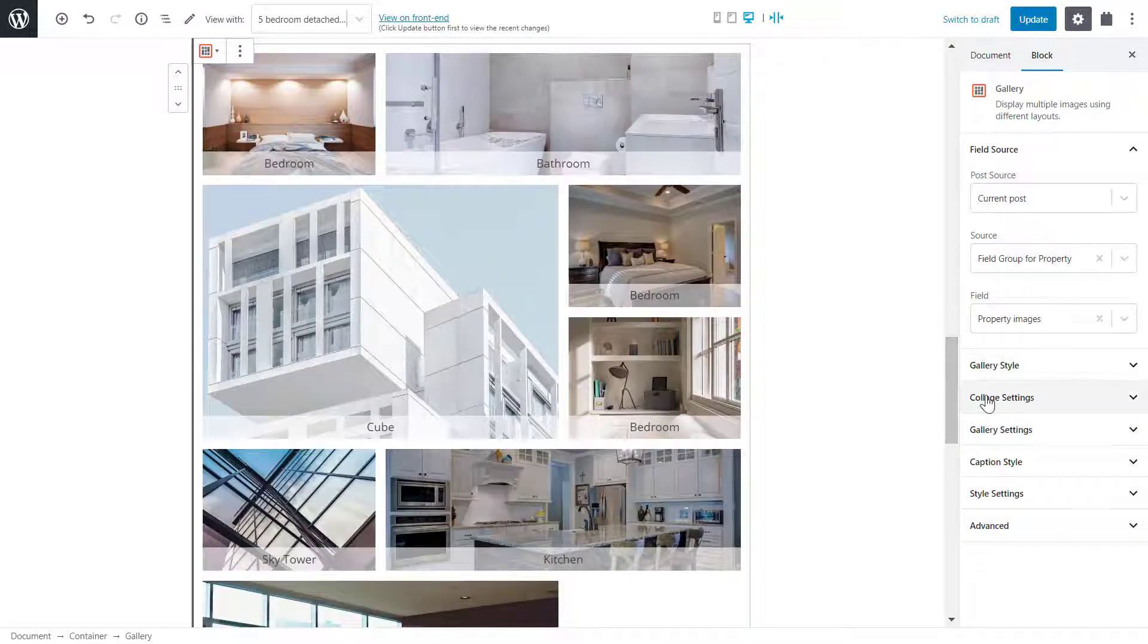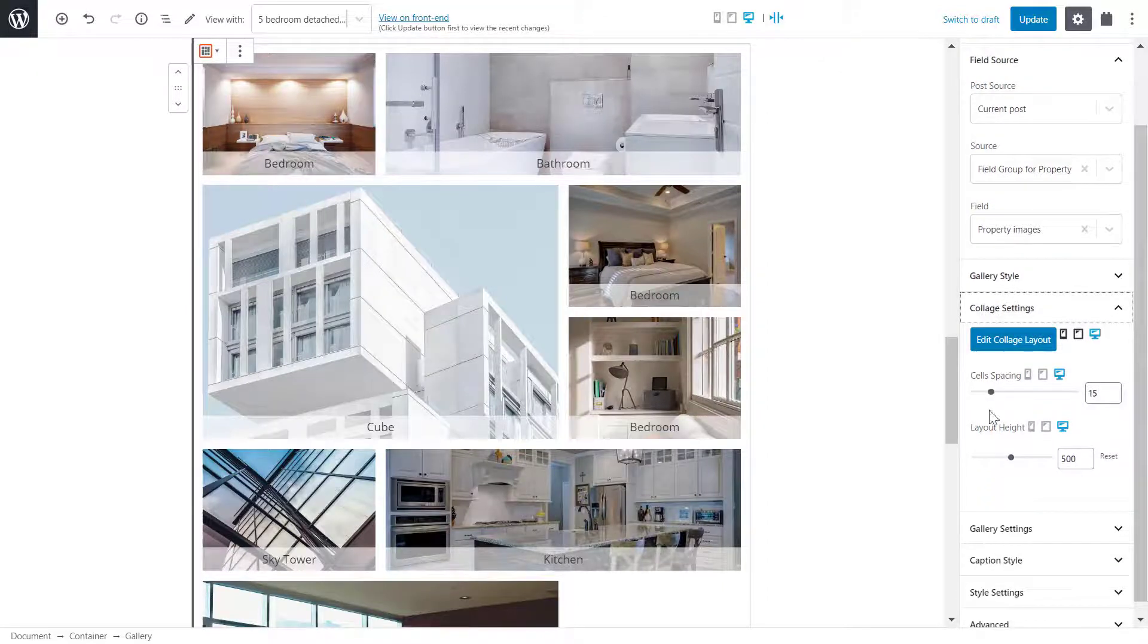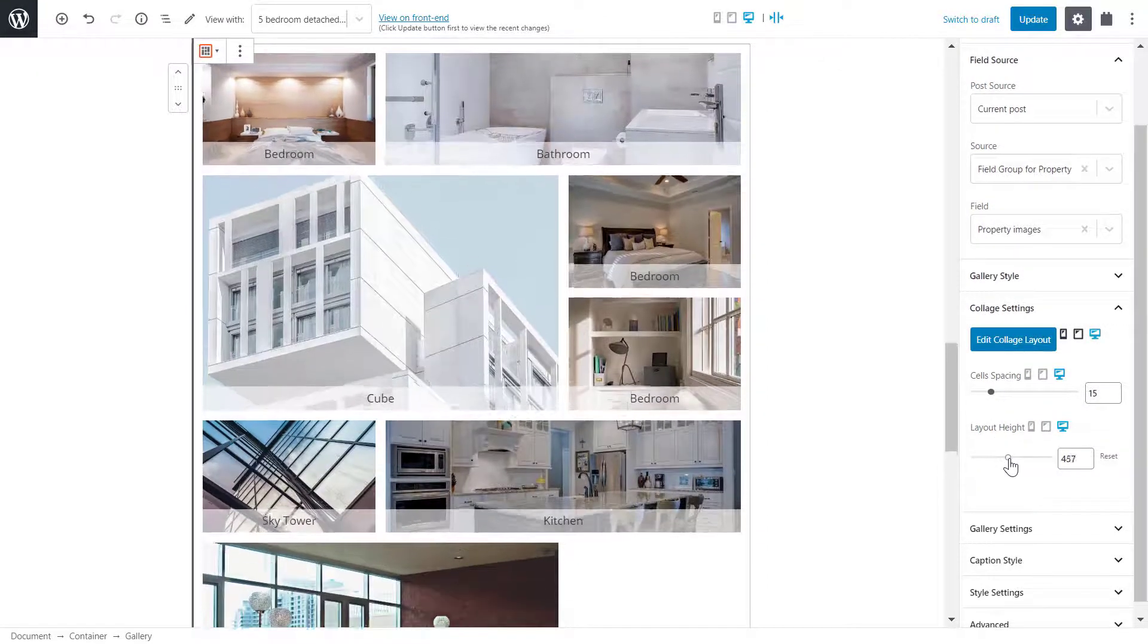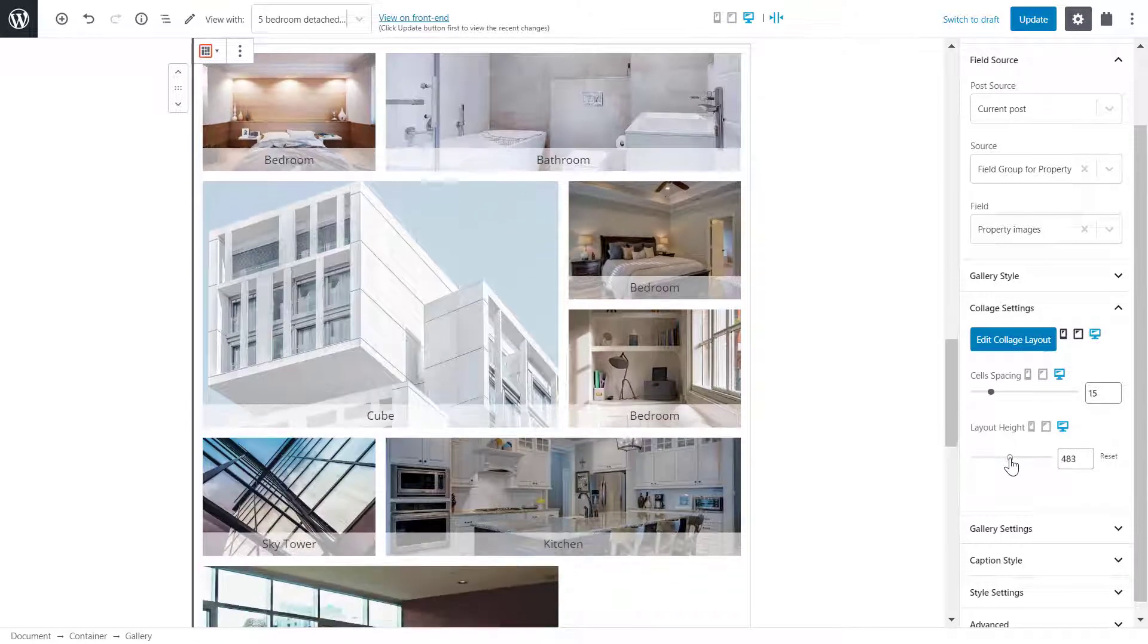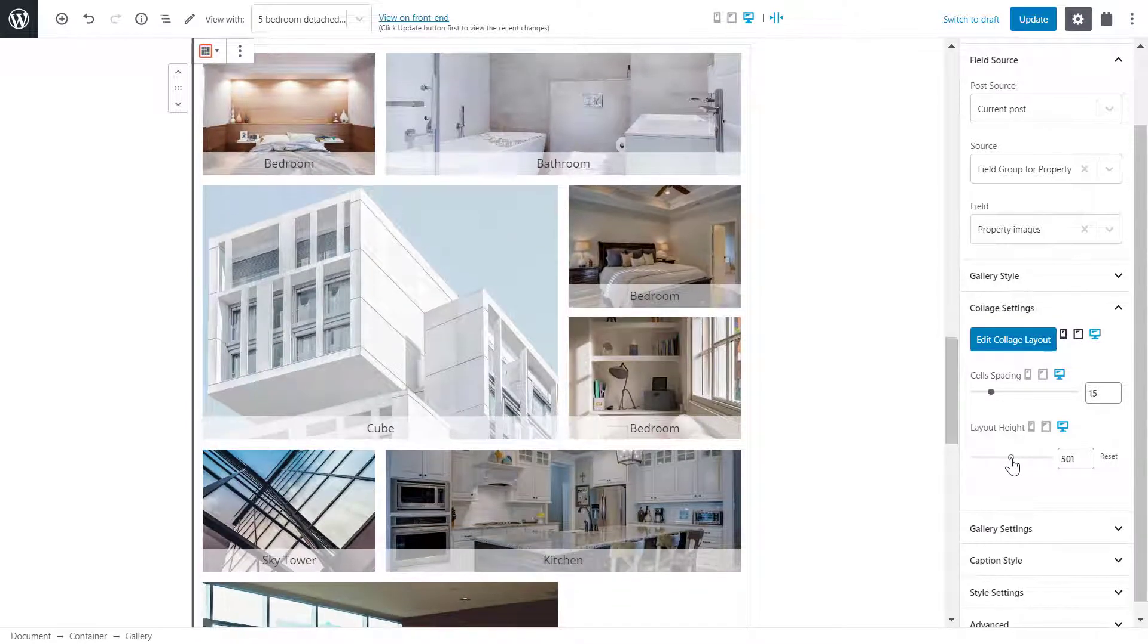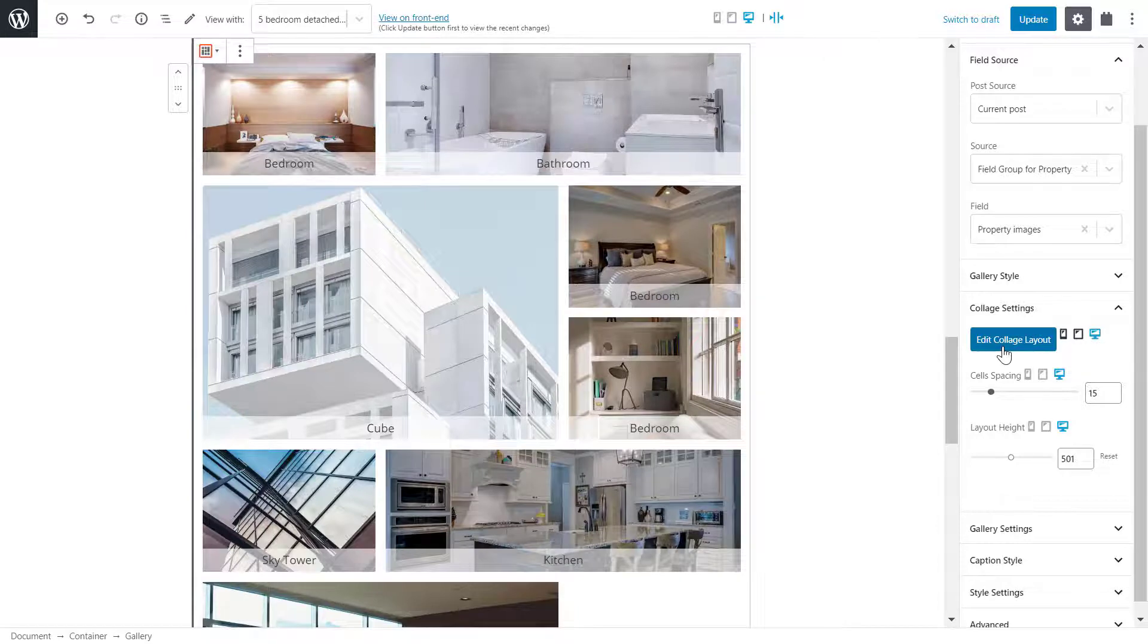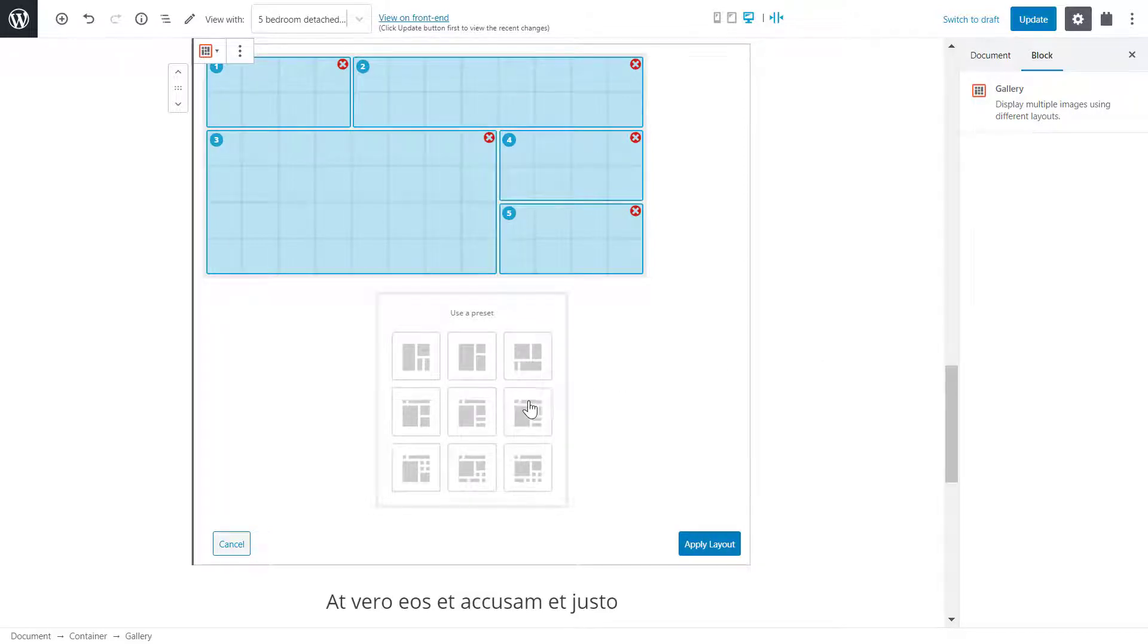Notice how under collage settings, instead of adjusting the number of columns, I can change the height. I can also change the collage layout as well. Don't worry about the grid in blue. You'll learn about that in the video on how to create a custom collage layout.